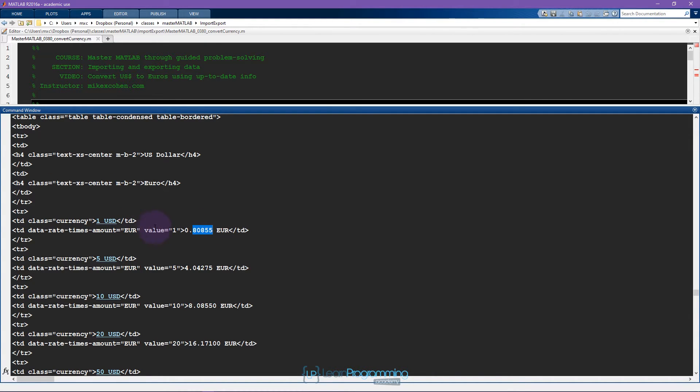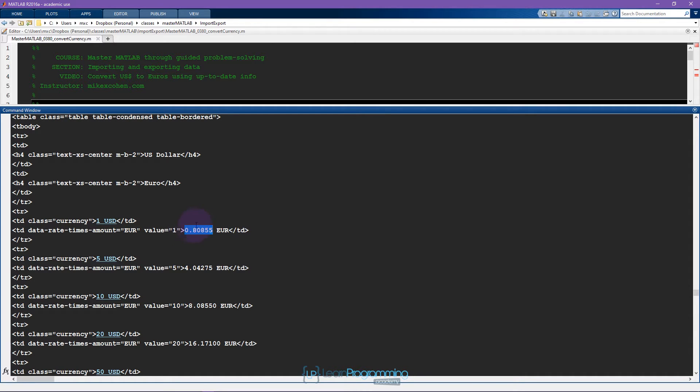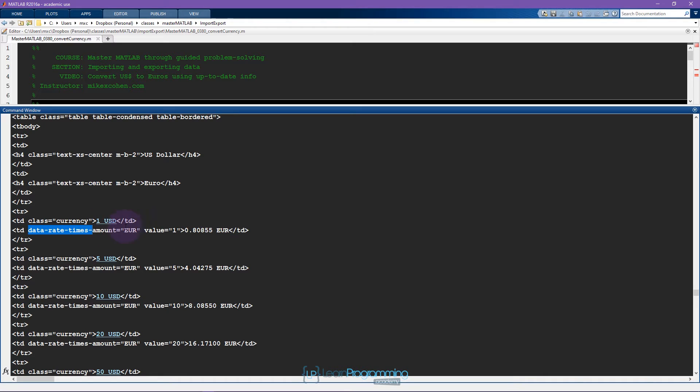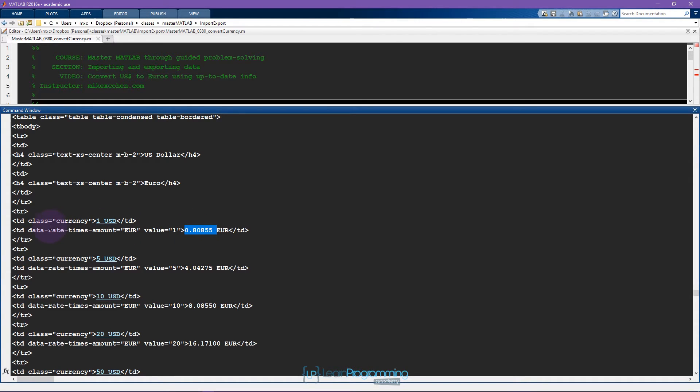It's not a good idea to search through this HTML text for this value because this value is going to change day to day. Instead what I want to do is search for this value 'data rate' and then I want to find some number after that. I'm assuming that this text is going to stay the same and this text is going to differ.